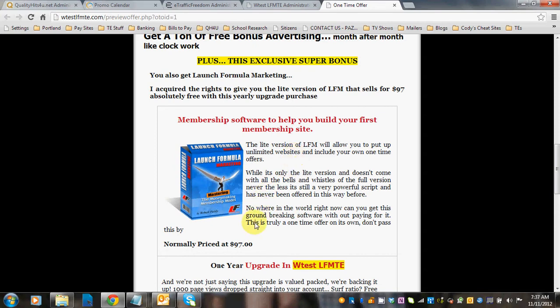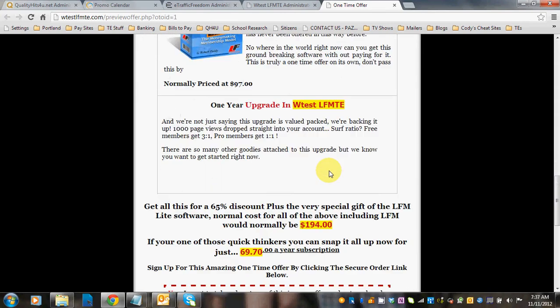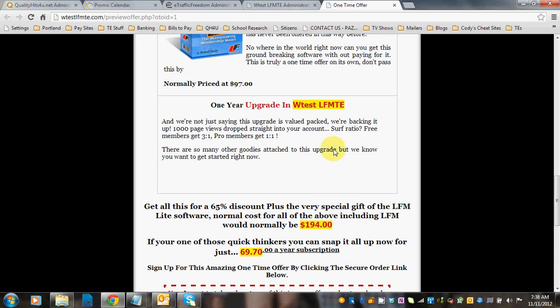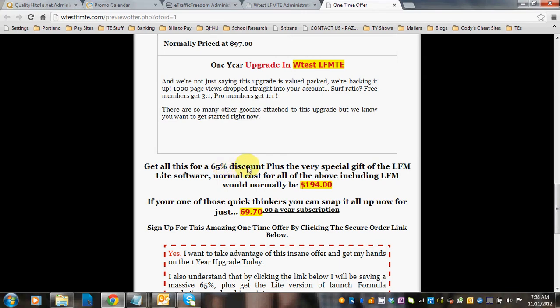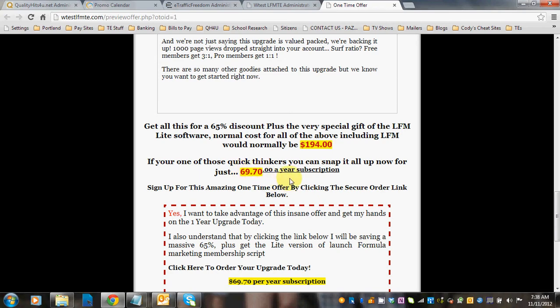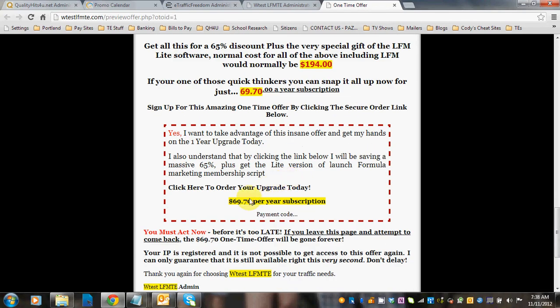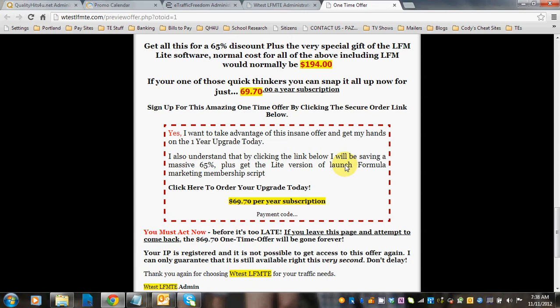This particular offer allows you to give the LFM Lite membership script if they buy this upgrade, and it says it's normally priced at $97. So you're going to add the $97 to your upgrade and put the total price here, what this would normally cost for the entire package, your one-year upgrade and the LFM Lite. Then you're going to give a percentage off of this entire package. This one says 65%, so you're going to put in the price here. You're going to put it in again here. You want to go through and read if you're going to use this particular offer or you can set up your own.